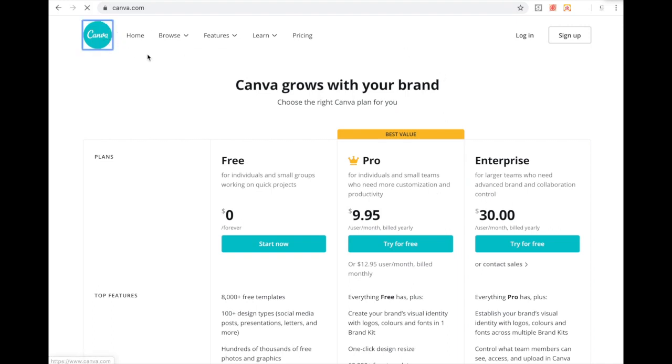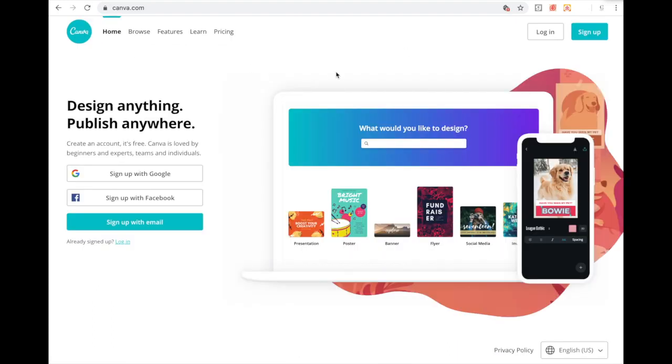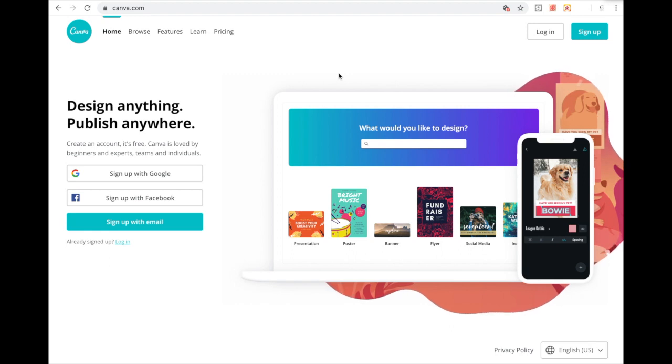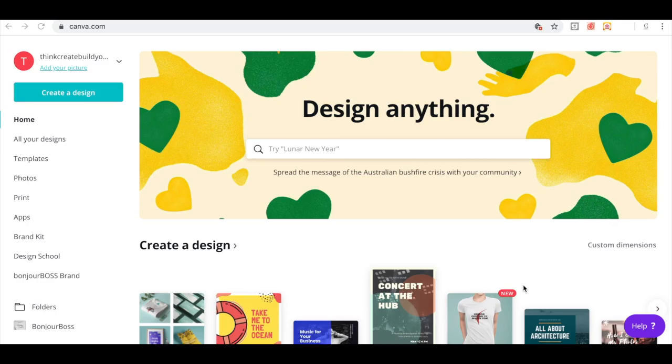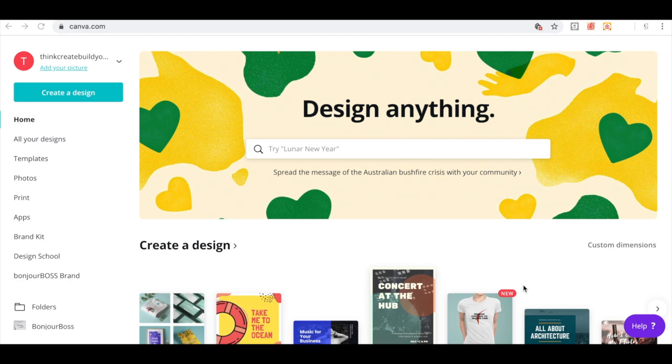So head over to Canva.com, get signed up for your account and get ready to go so we can jump right into this free lesson. How to make a header for your website quick and easy using Canva and it's going to look very professional.